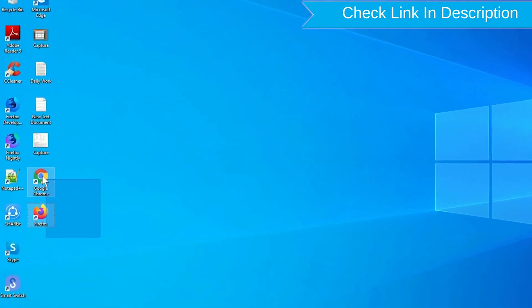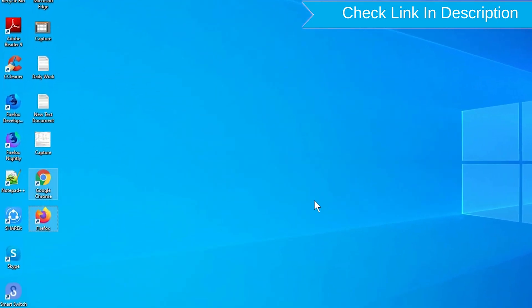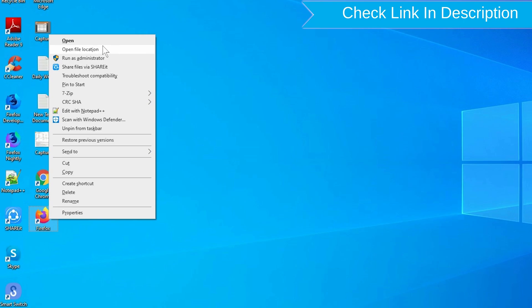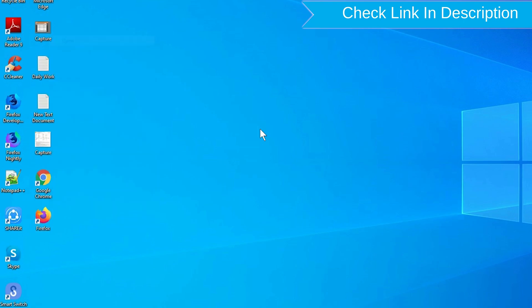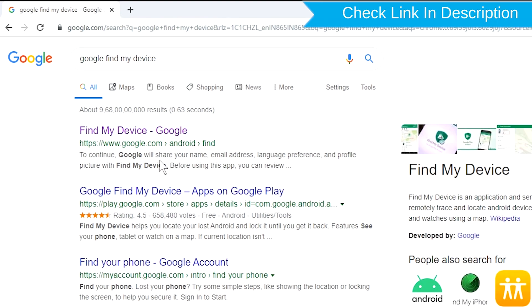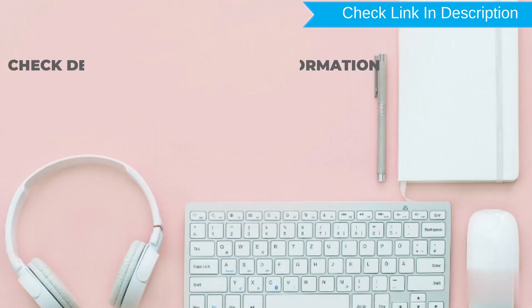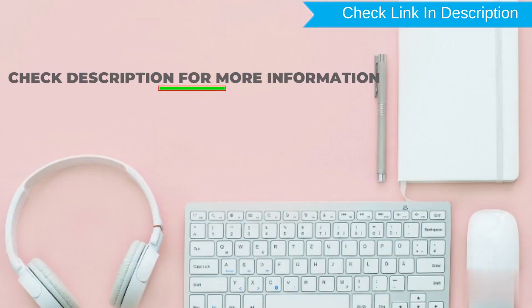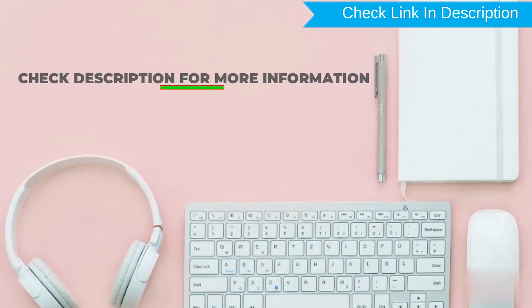Take another phone or PC and open any browser. After that, visit Google Find My Device. We provide link in description. Check description for more information.